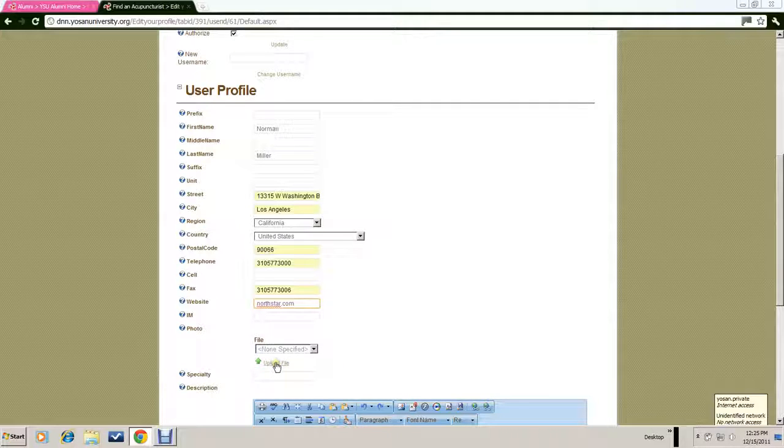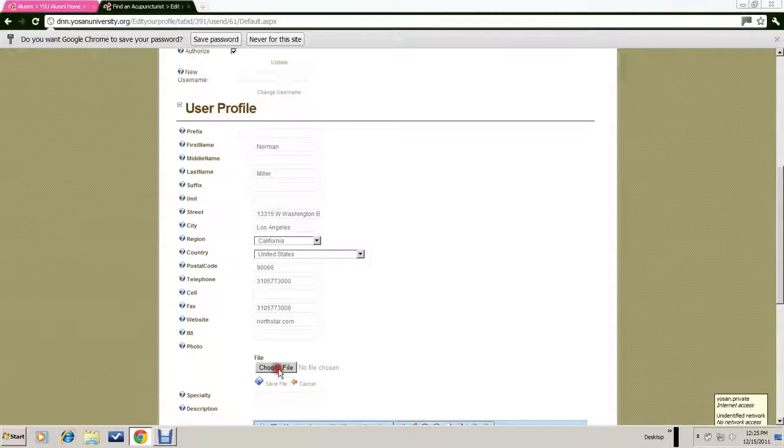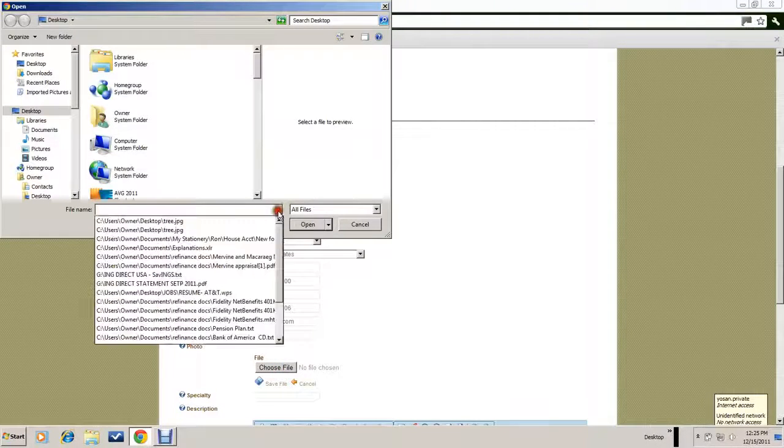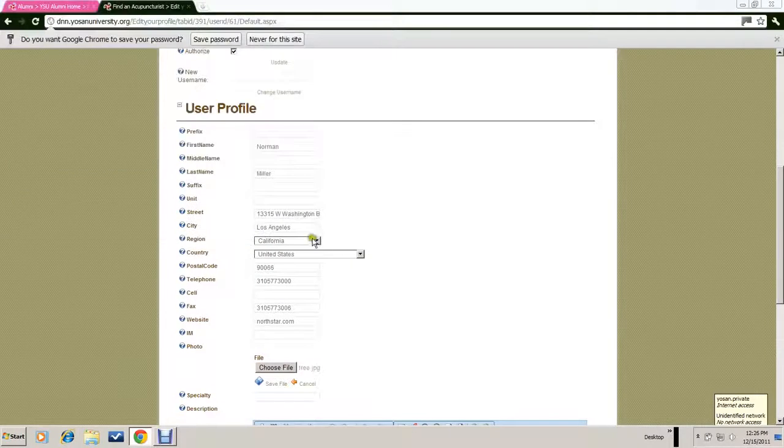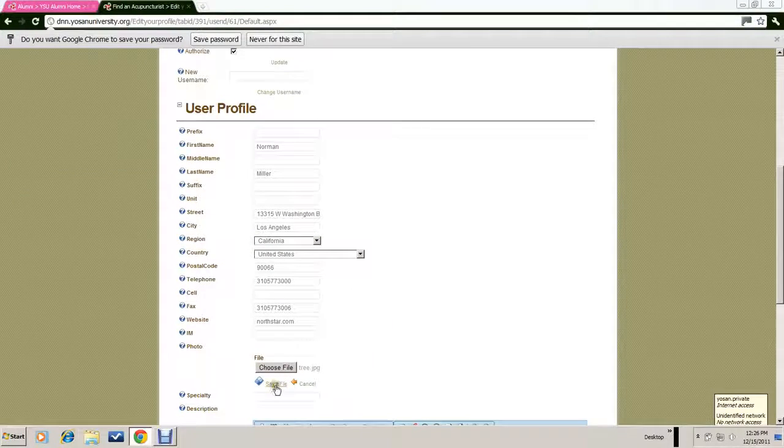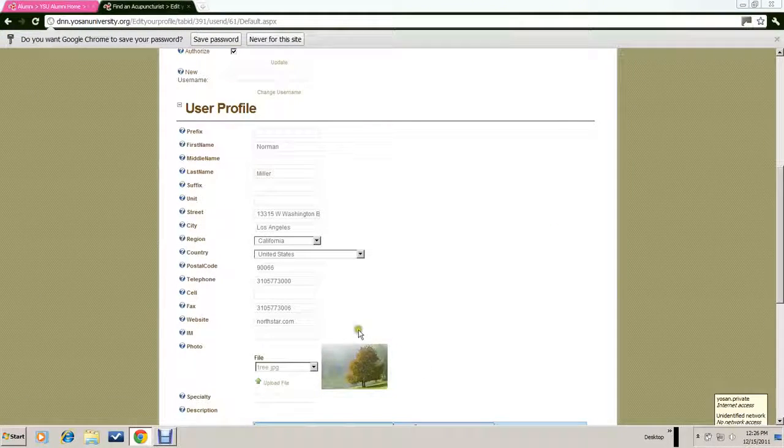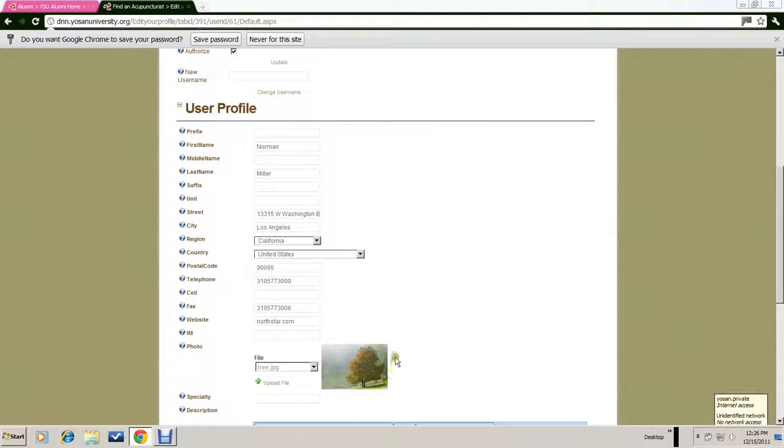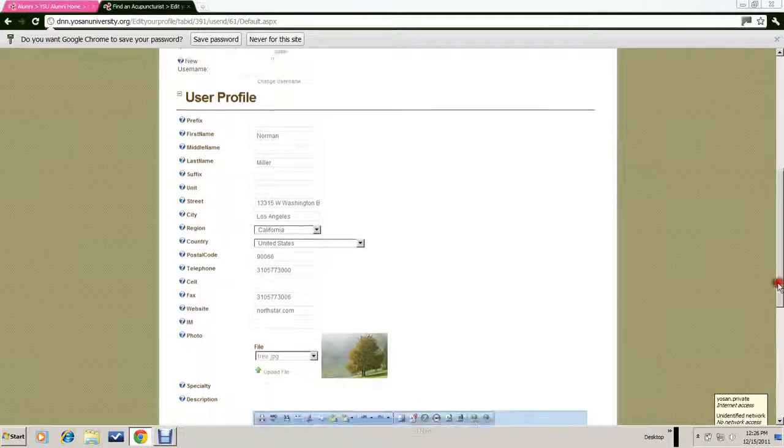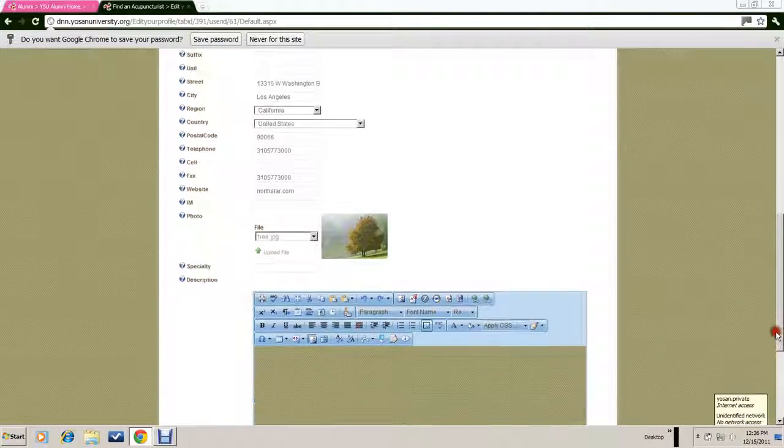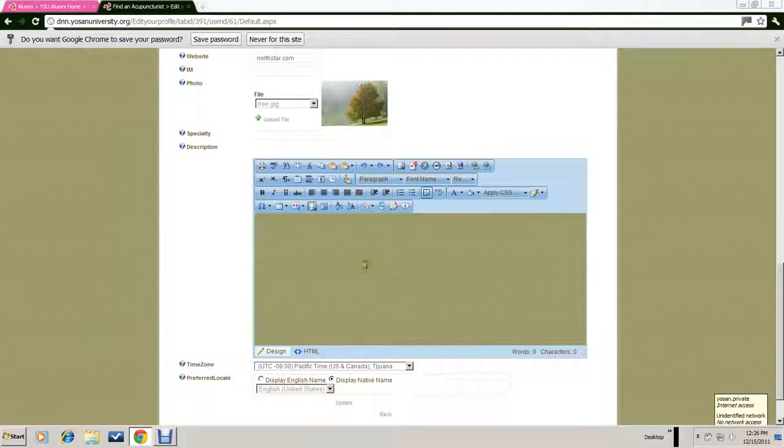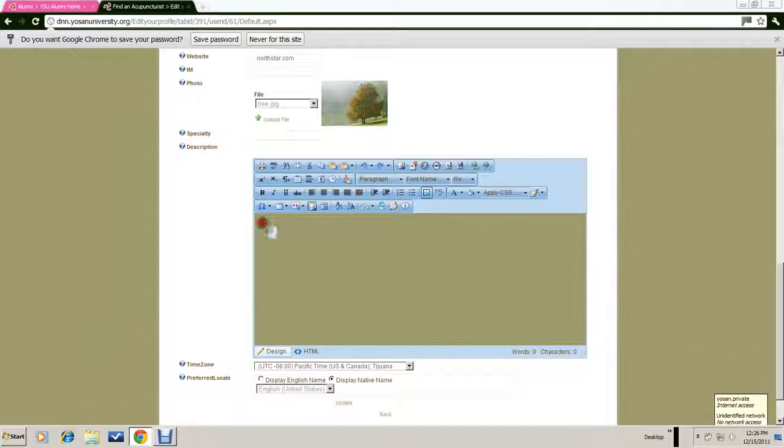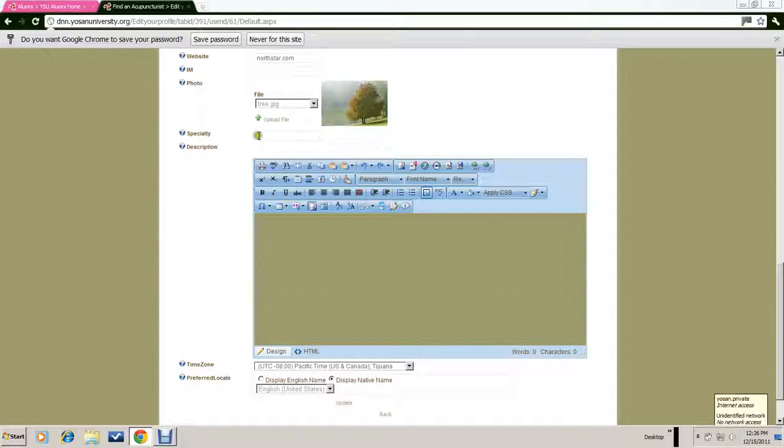You also have the capability of adding a photograph of your practice. To do that, you first click on upload file, then choose file. I've placed one on my desktop. You open that and then hit save file again, and that should add a photograph that represents your practice. It could be a photograph of your office, your photograph, or a photograph that's in some way related to your practice—a way of representing your practice online.